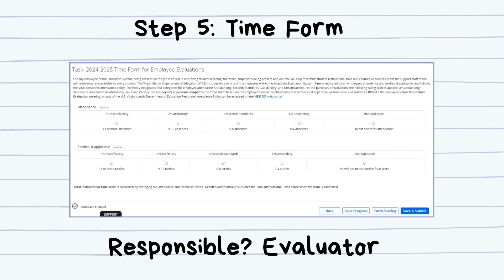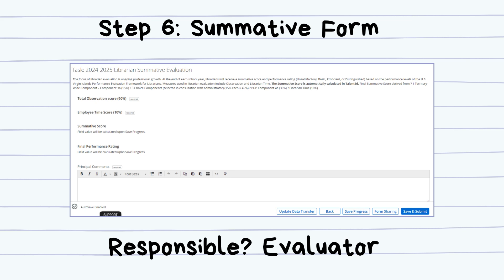The fifth step is the Time Form. At the end of the school year, the evaluator will rate the librarian's attendance. This score weighs 10% of the final rating.